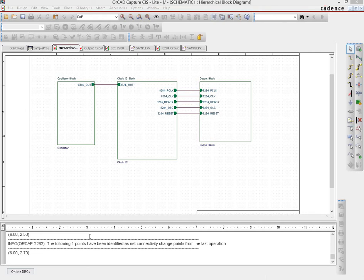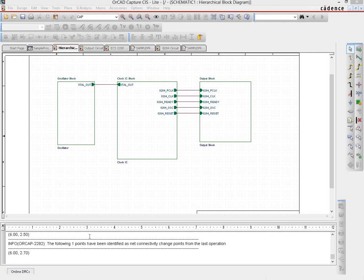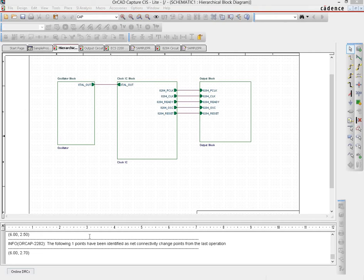But if you need to make any modifications internal to a particular schematic page, then you can just do it there simply and nothing else would need to be done.